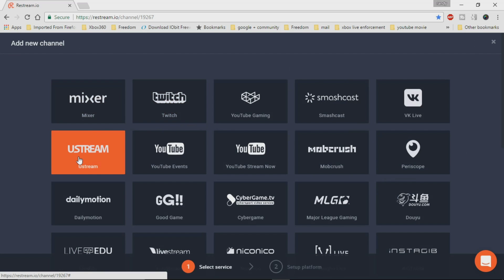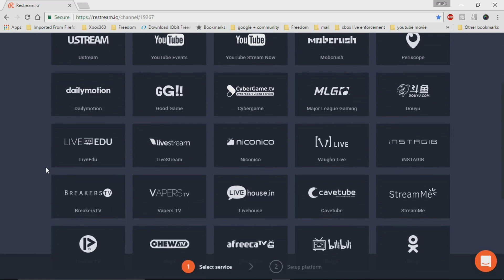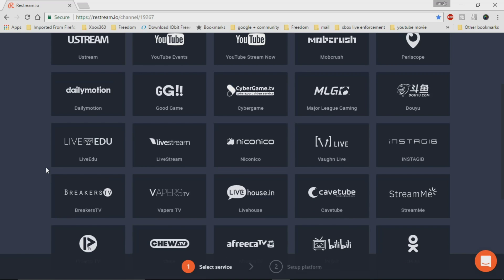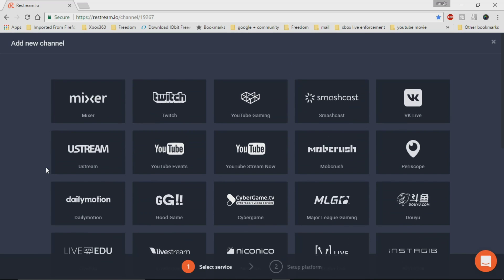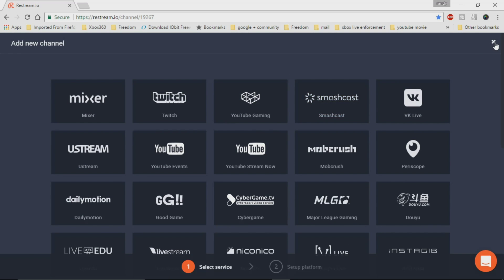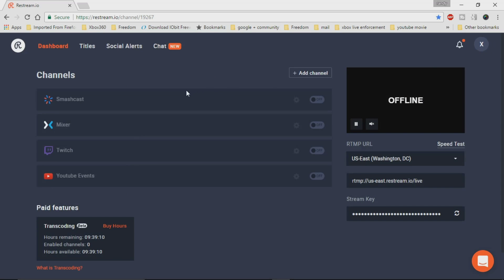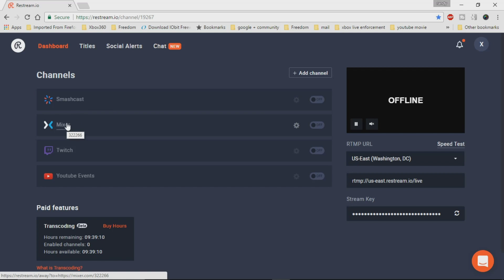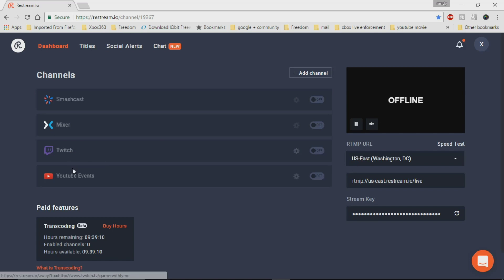And you can go through the locations. Obviously, you'll have to set up all the credentials for each and every location that you're going to add on to your Restream. So here I have four different locations: Smashcast, which was Hitbox, Mixer, which was Beam, Twitch, and then YouTube.